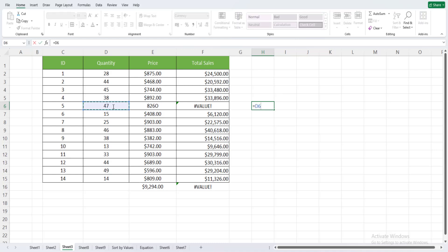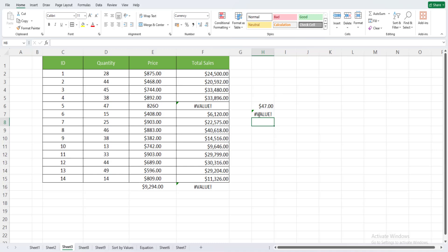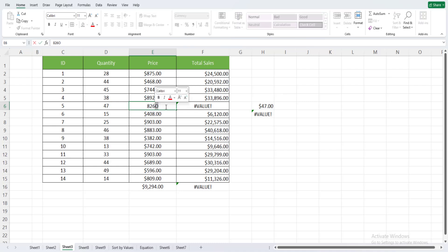The value that is causing the problem is this one. This is not a number, it's not correct. This is not a zero, this is an O. So let's write here zero.